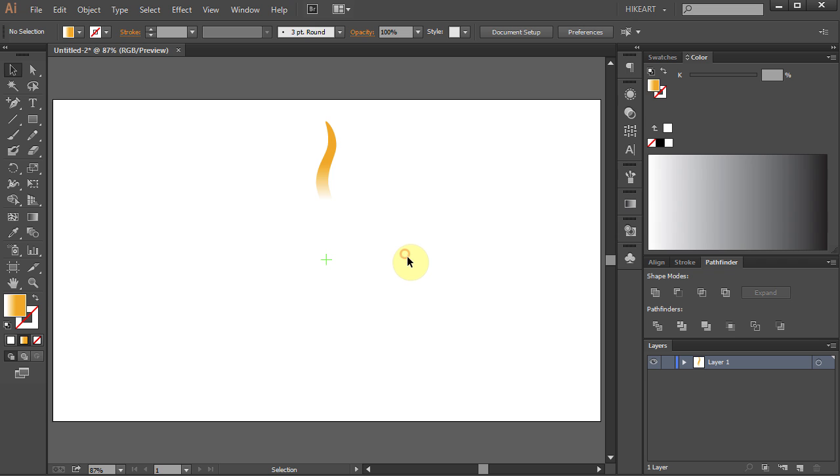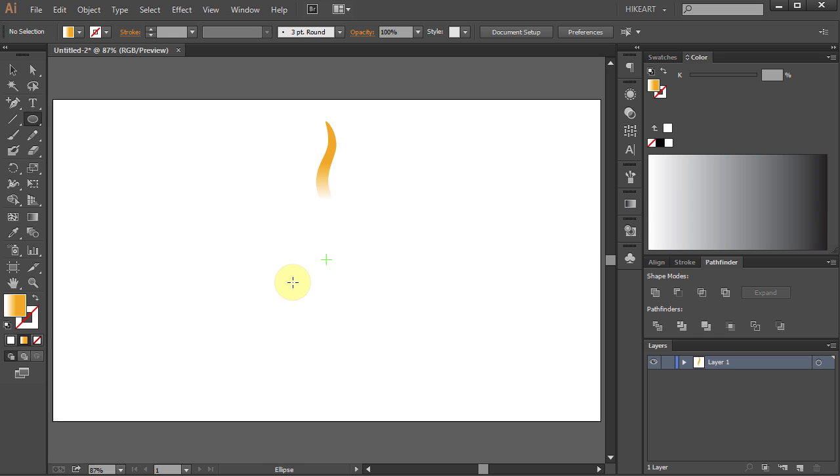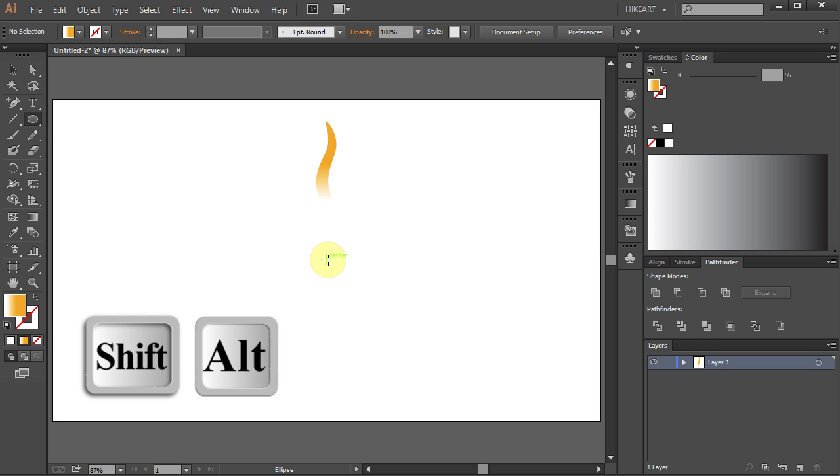Next we will draw the center of our sun. Press the letter L for the Ellipse tool. Click in the center and holding the Shift and Alt keys on your keyboard draw a circle.